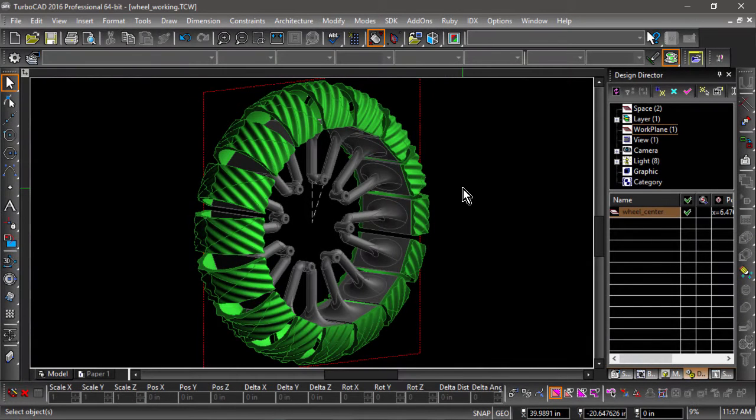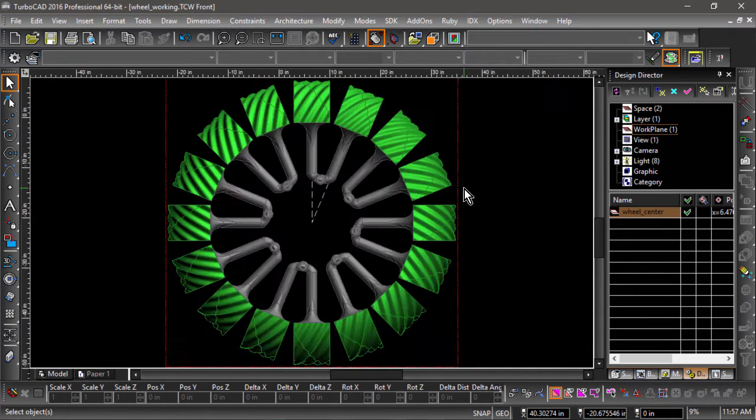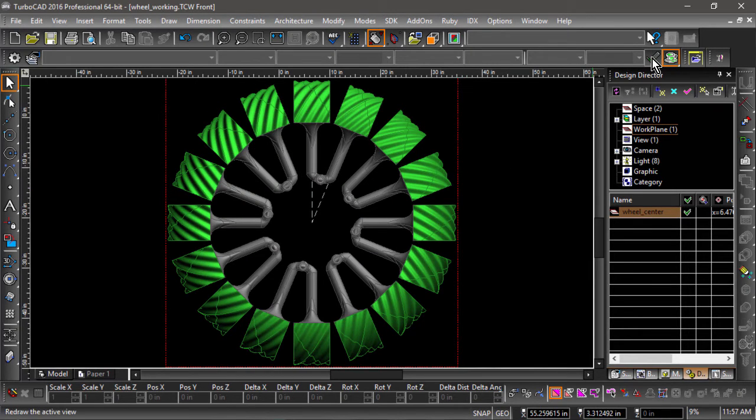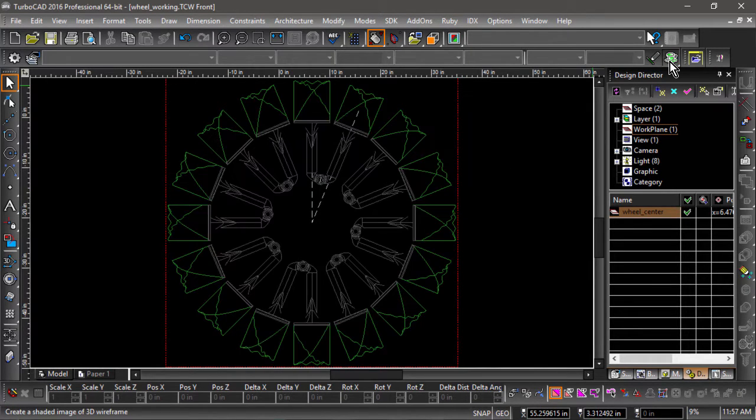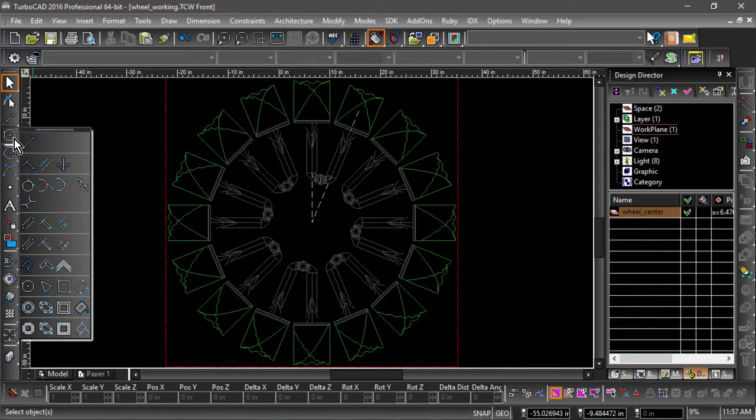Welcome to Modeling the Rover Part 3. In this video we are going to resume construction of the wheel, focusing on the hub. If you've been following along, you can use your existing drawing or download the file in the description of this video.